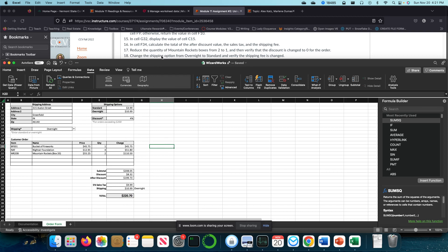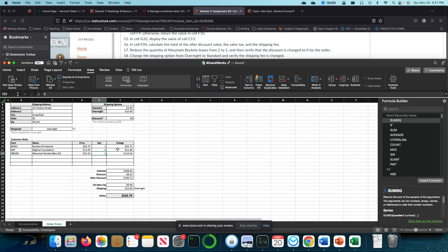Now I'm going to reduce the quantity of mountain rockets from two to one. I've lost the discount here. So I'm going to undo that real quick. By changing this to one, I went from a total price of $227 and after discount of $199, then after discount of $152 and a total price of $171.